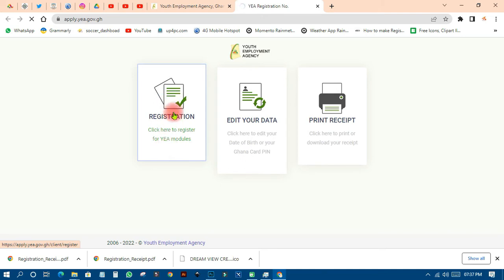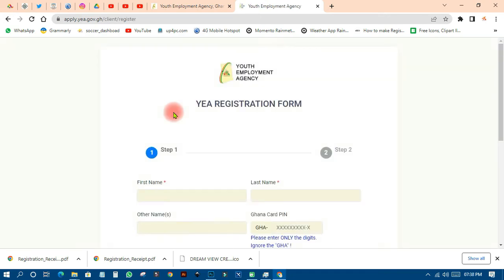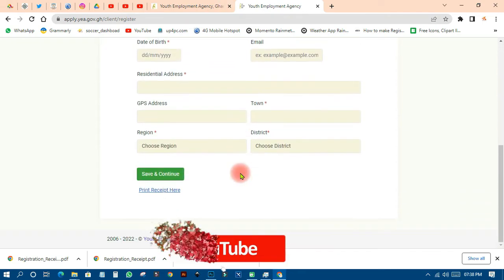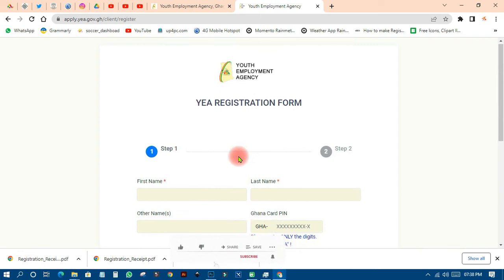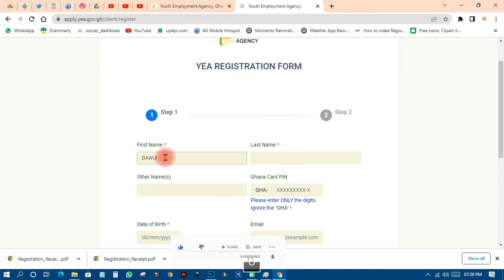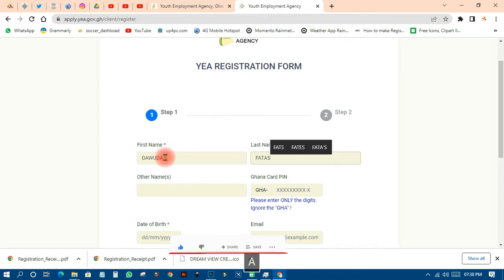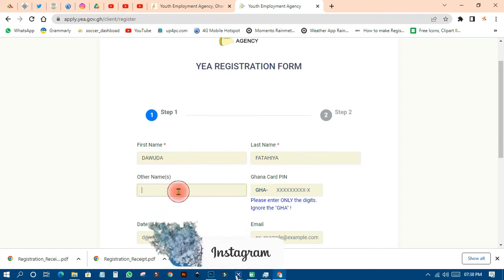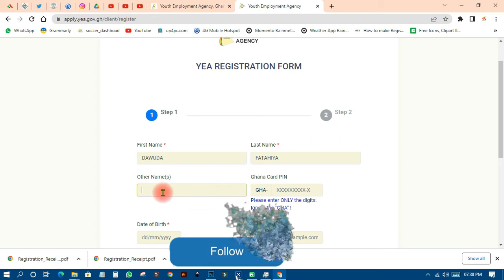Click on Registration. When apply.yea.gov loads, the YEA Registration Form will appear. First, put your first name — for example, 'Dauda' — and then your last name, for example 'Kata,' and your other name if applicable.